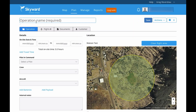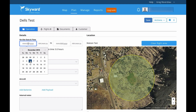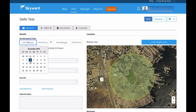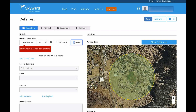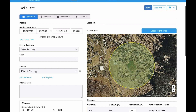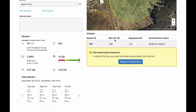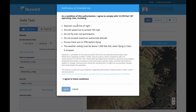When you get to the plan area, give it a name — I'll call it Dell's Test. You can request it for whenever you want. In my case I'll fly tomorrow at 9 a.m. until 12 p.m. You have to select a pilot and an aircraft that you set up in the system. You can look at the weather, and then request the altitude you're going to fly at — let's say 400 feet. You can request for the next 10 minutes as long as you're not requesting higher than the LAANC grid ceiling. If you are requesting more than that, give it at least 48 hours in advance.